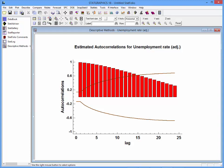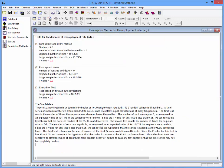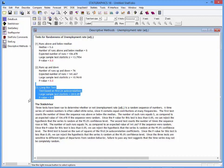The Ljung-Box Test will now be run to judge whether this pattern of autocorrelations indicates significant serial correlation in the data. It's not just an individual lag that's being tested, but a set of k estimated autocorrelations. To see the results of the test, I'll go to the bottom left pane where it shows tests for randomness. This section shows the results of the Ljung-Box Test — it's been applied to the first 24 autocorrelations. The value of Q is 2810, and the p-value is 0.